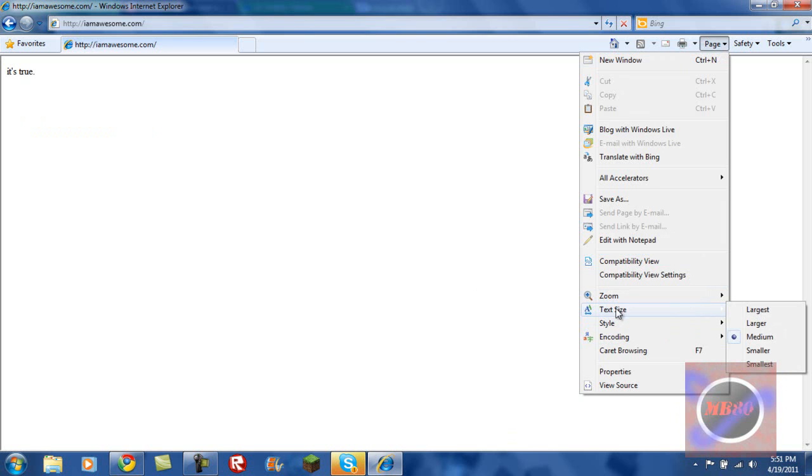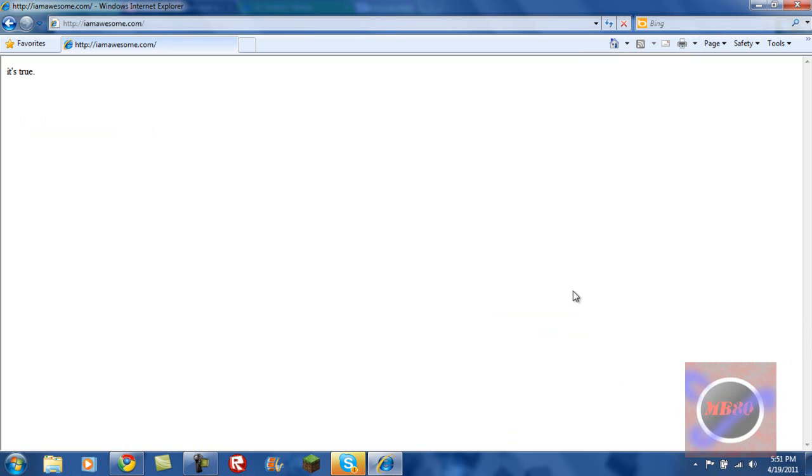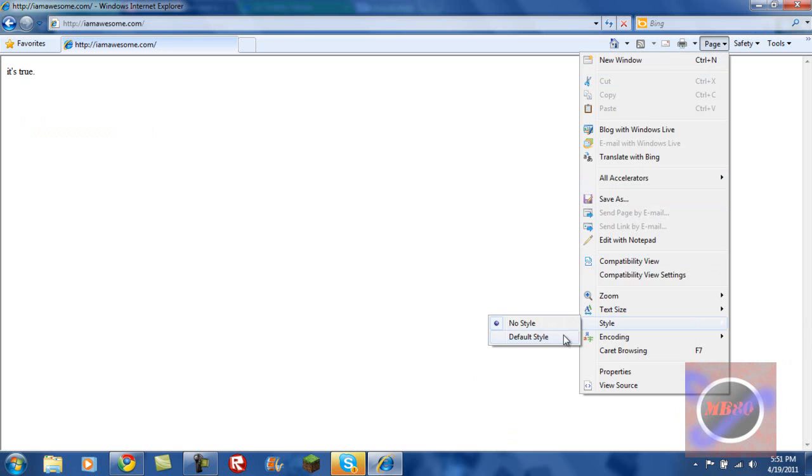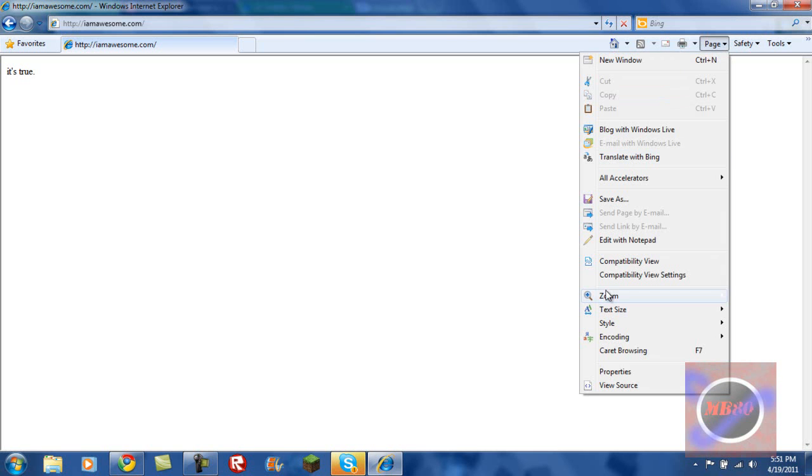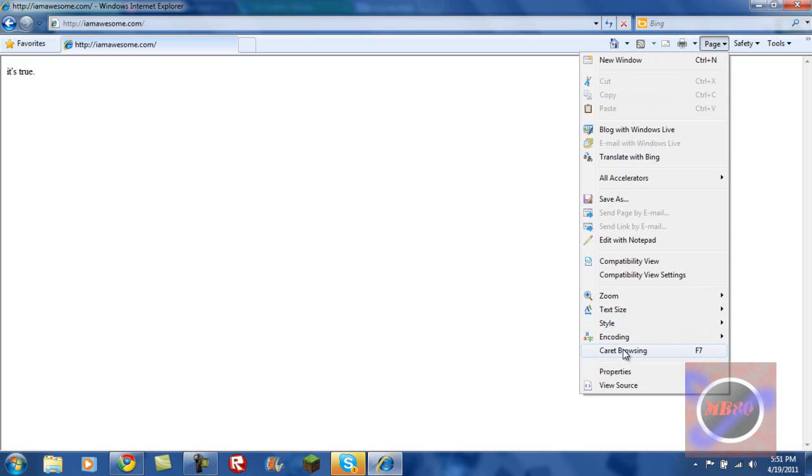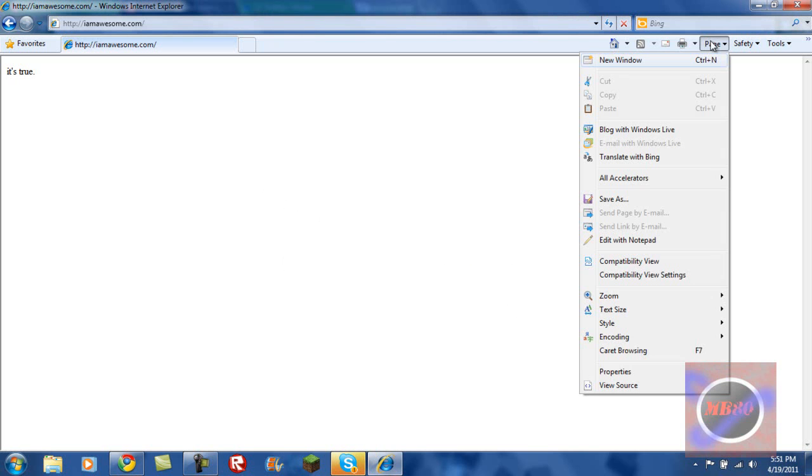And you're able to change the text size. You're able to change the style. And I've never really used that, so I don't know what that is. The background is encoding. I don't know. I've never used it. Character browsing. Well, that's cool. So I guess, like, you use your keyboard to move the mouse instead of your actual mouse. That's pretty cool. I should try that.